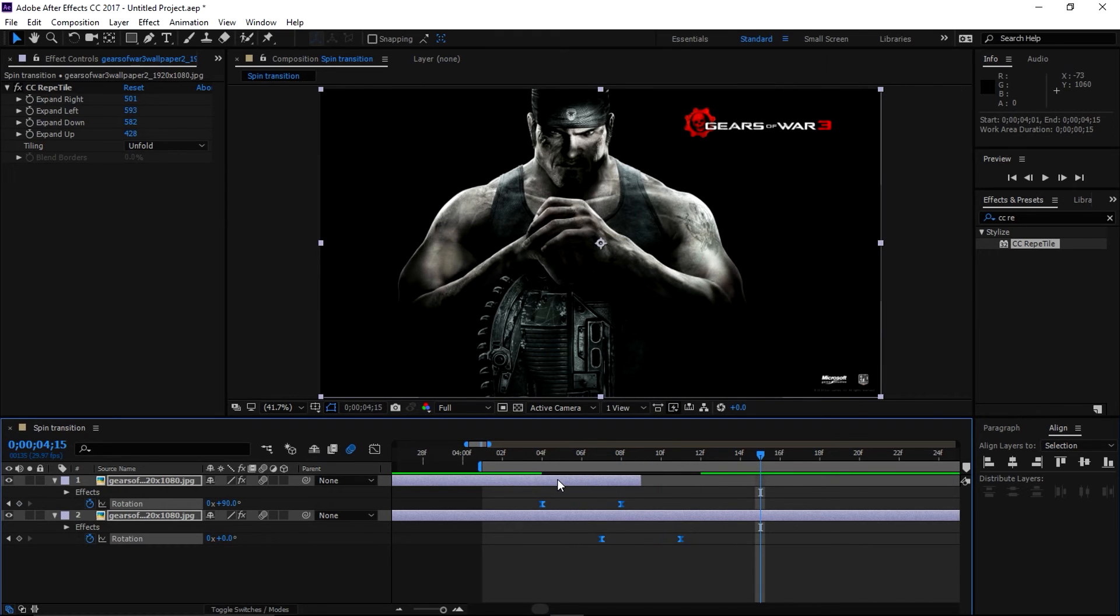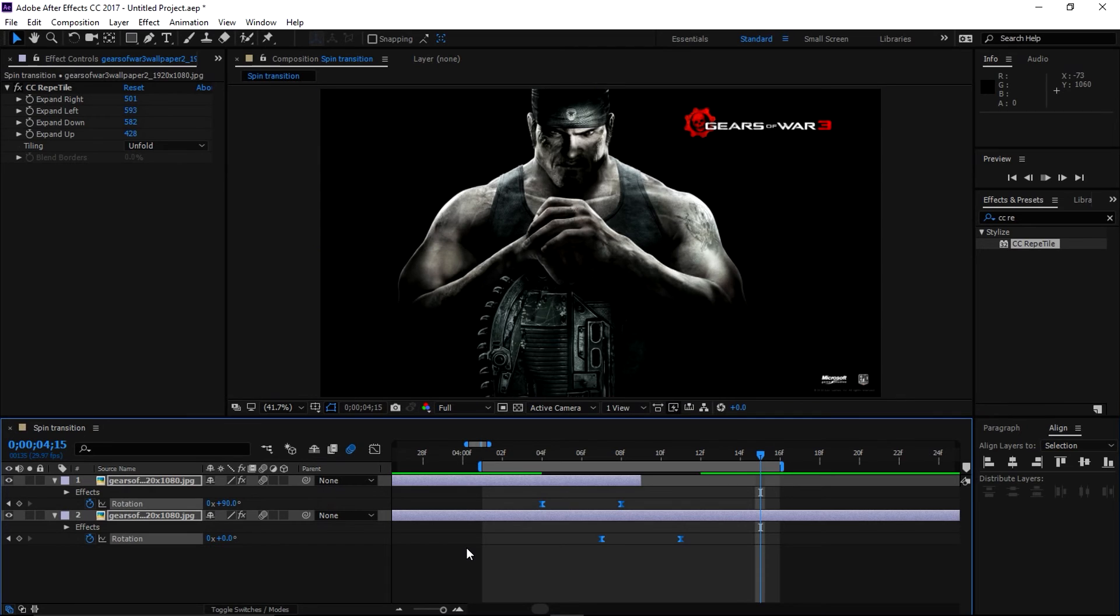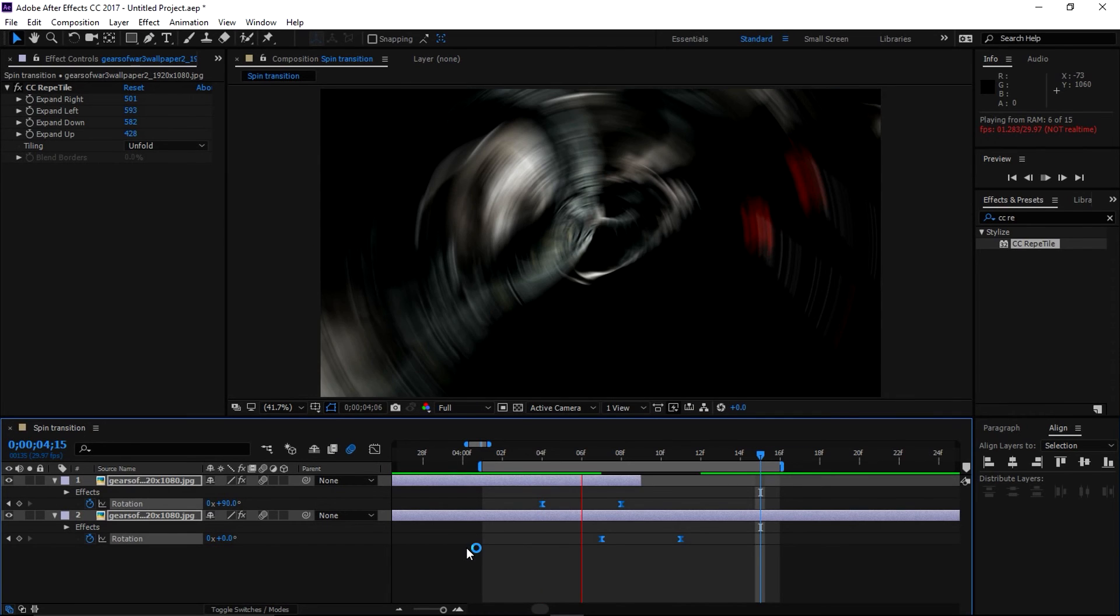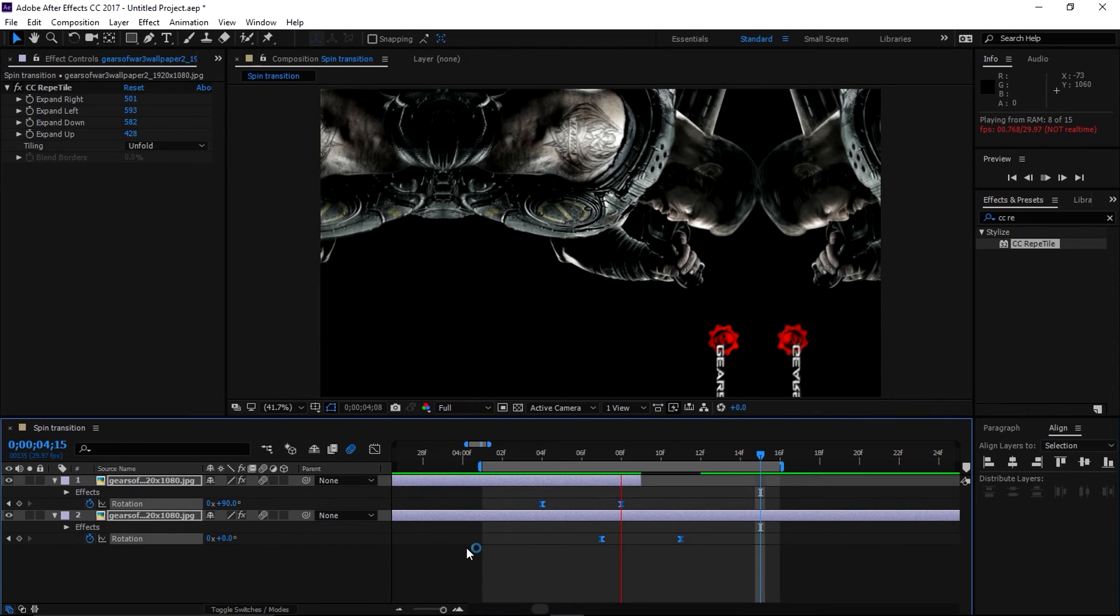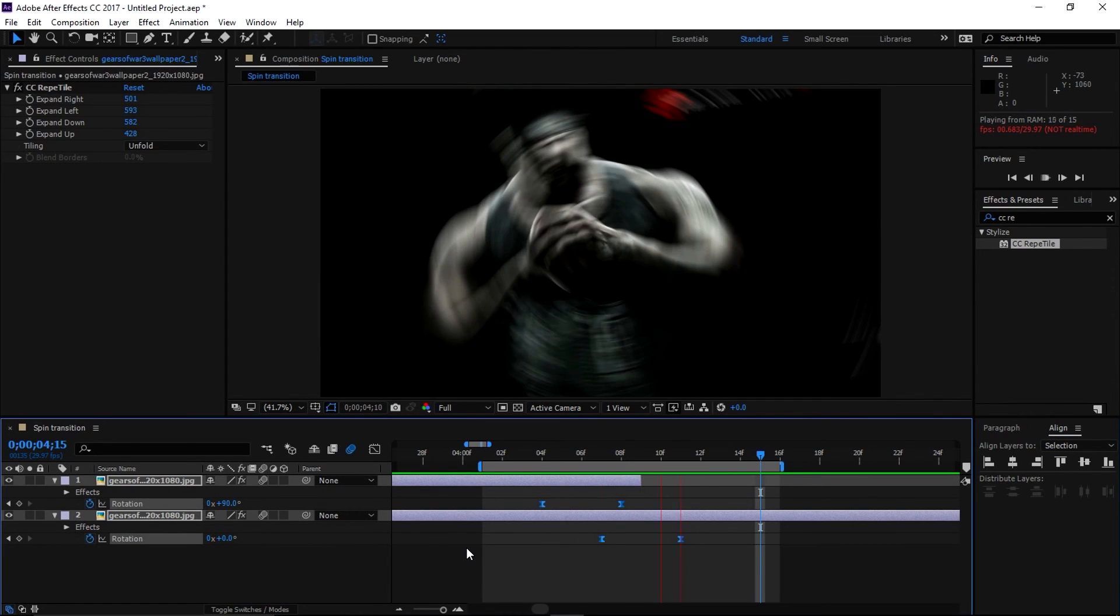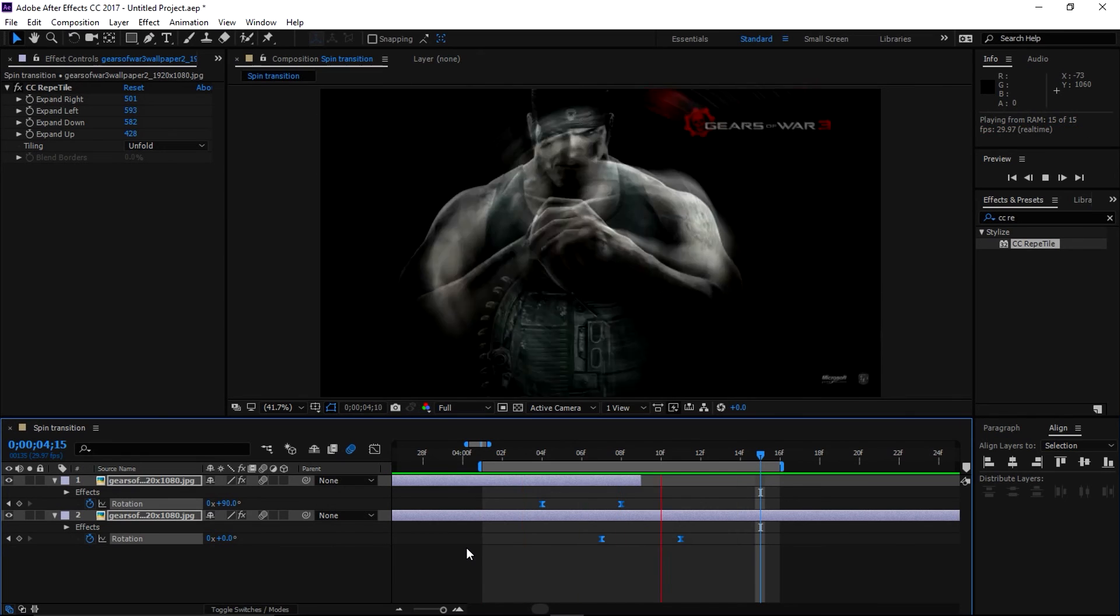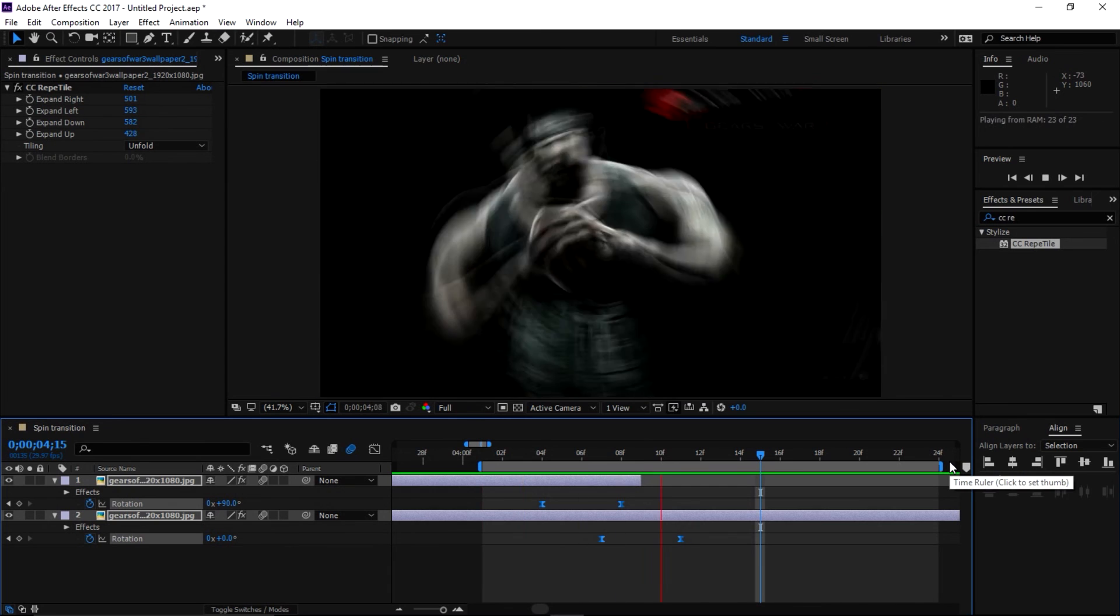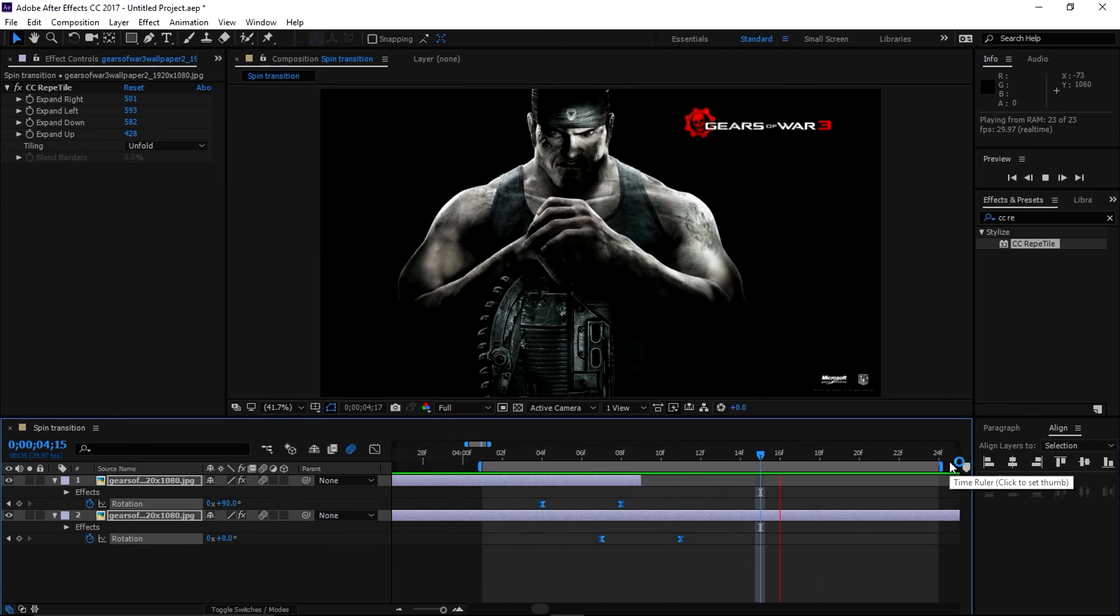Okay, last thing let's set the region of interest from beginning and from the end. Okay let's preview this. All right guys, as you can see now we